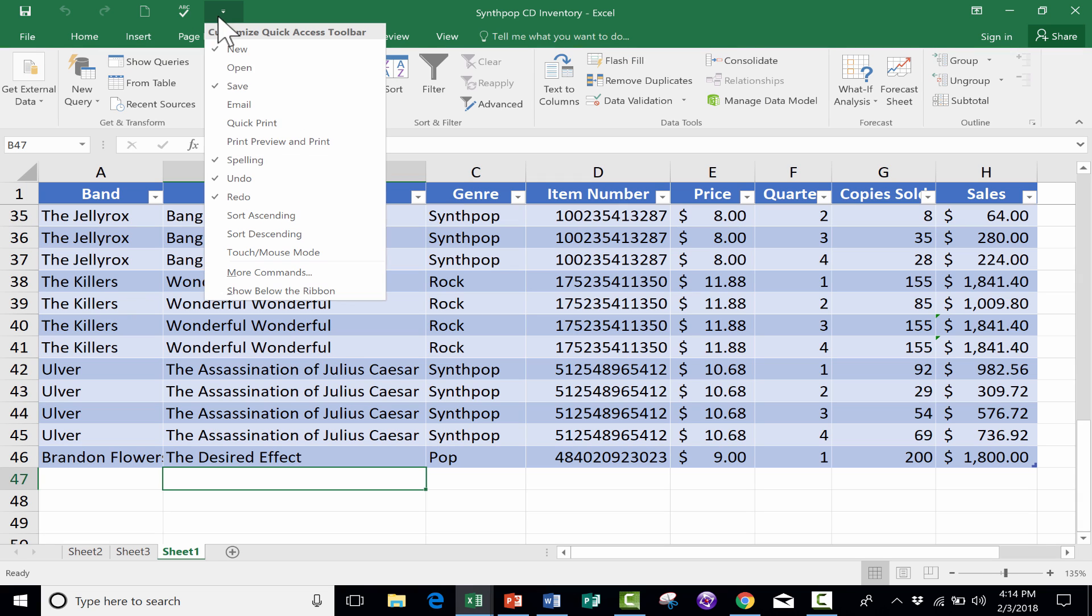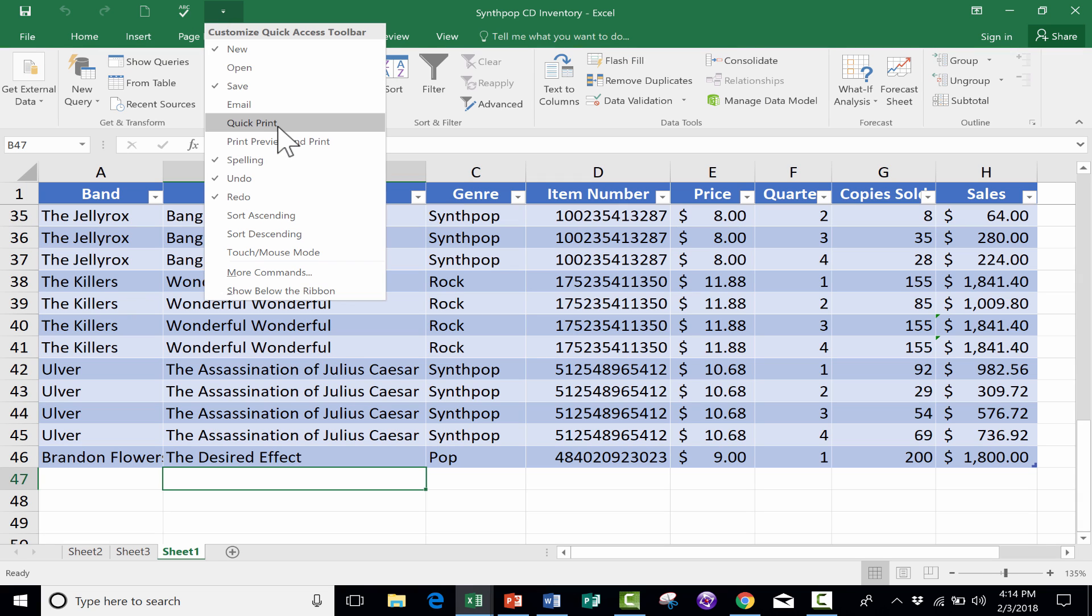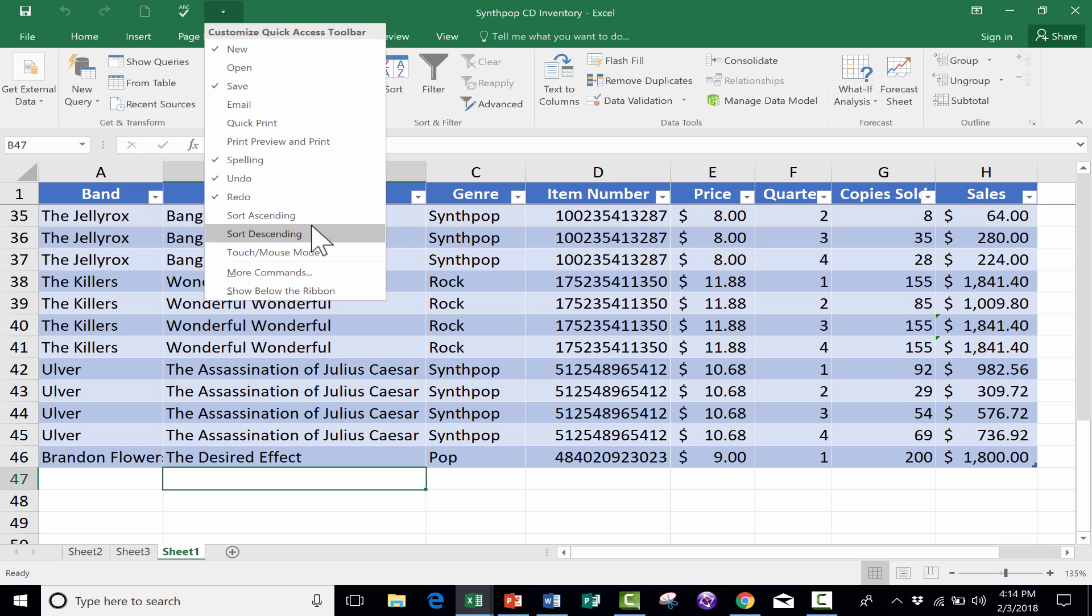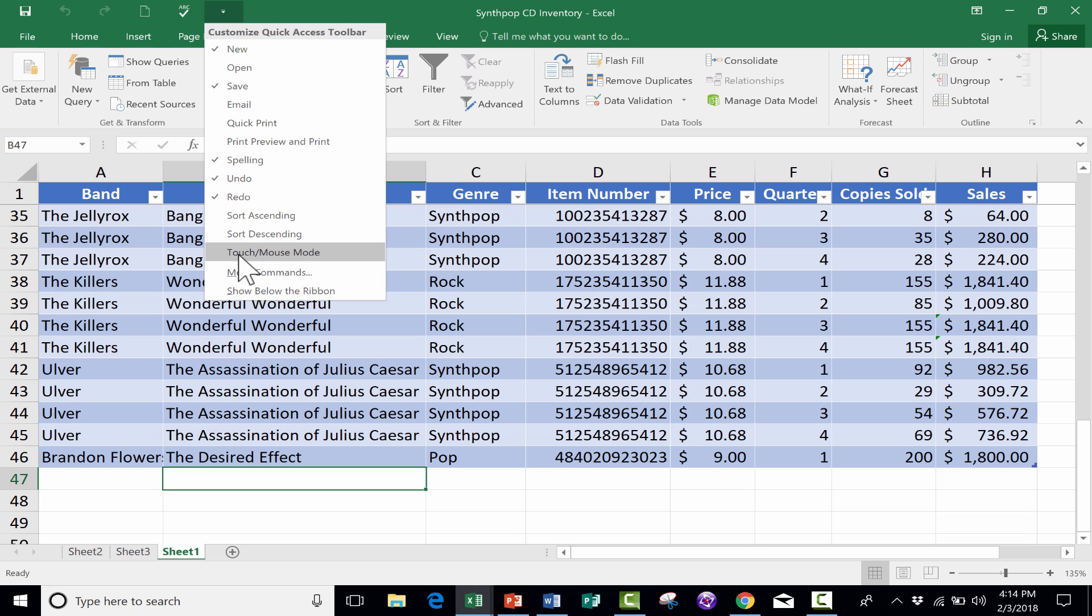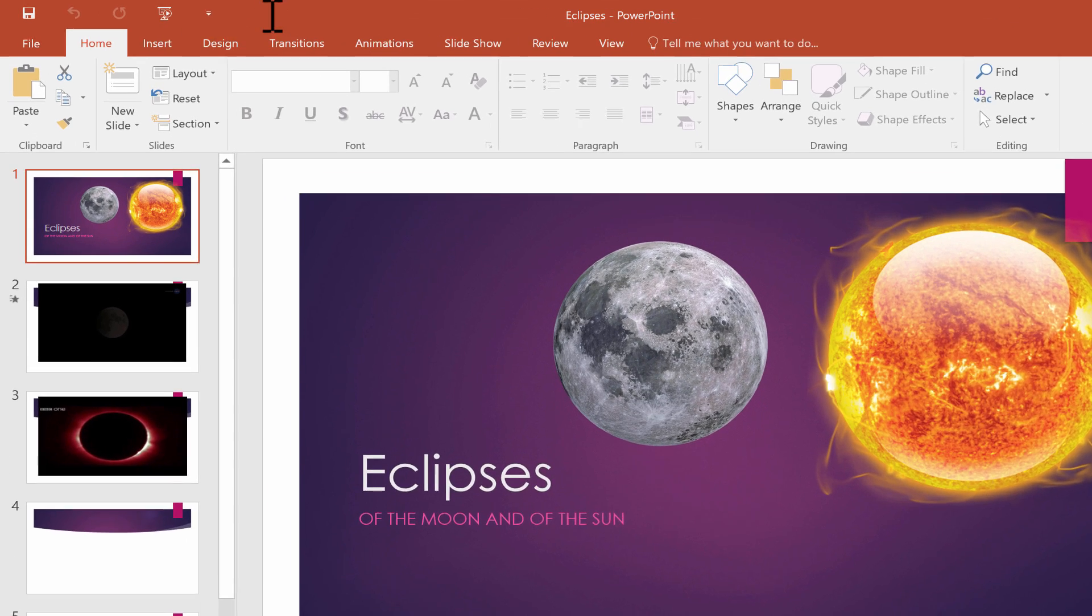Back in Excel though, let's look quickly at the other options. I could add a Sort Ascending or Sort Descending button, which would be used fairly often. And then for mobile devices, you could switch between Mouse Mode and Touch Mode.